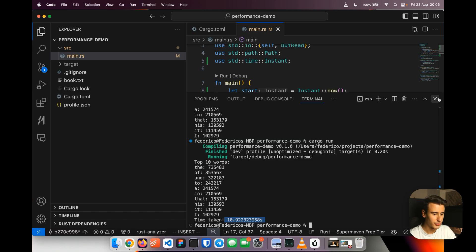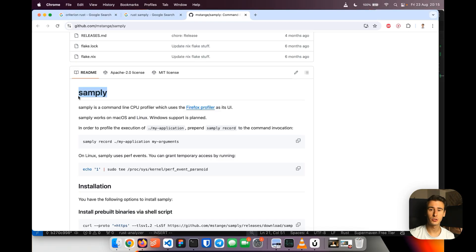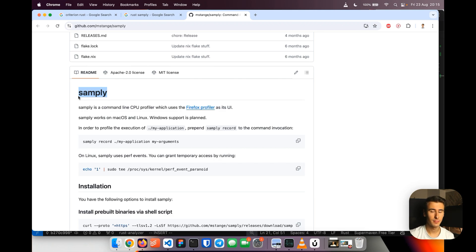Alright, so we are now ready to optimize it using a profiler. For this video, our profiler of choice will be Samply, a very easy to use profiler that works on macOS and Linux.